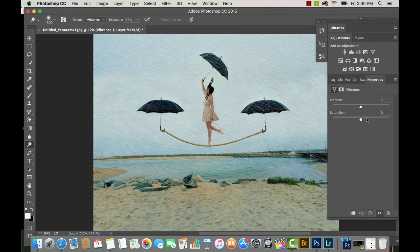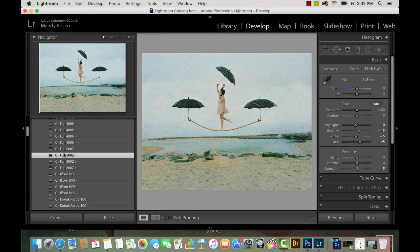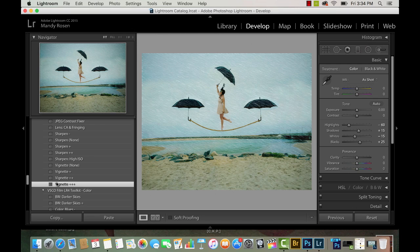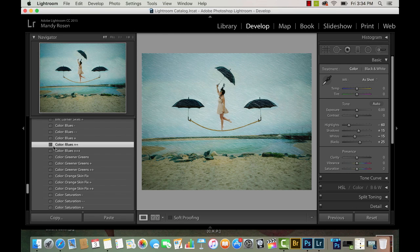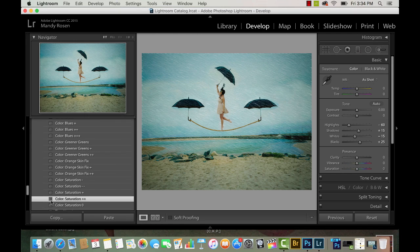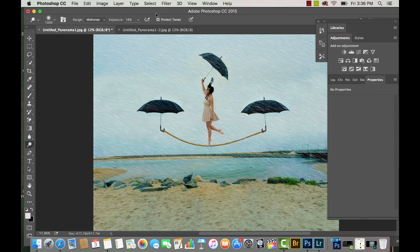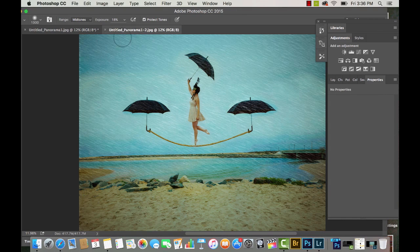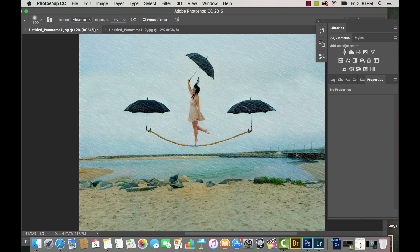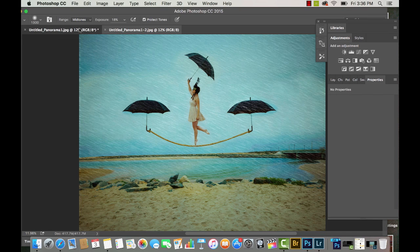I'm going to bring up my Vibrance and Saturation tool and add more saturation. Then one of my favorite parts — I bring the picture into VSCO in Lightroom, add some filters, and edit the colors and tones. I made the blues a little bit more blue, added a couple of filters and a vignette. That really makes a big difference — you can see the before and after of VSCO.